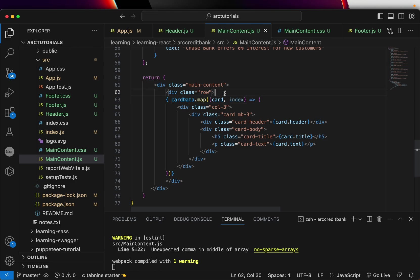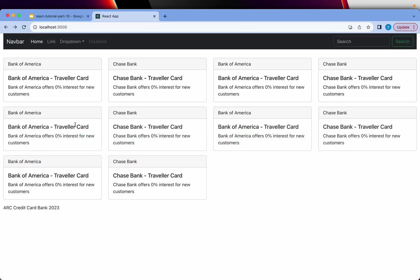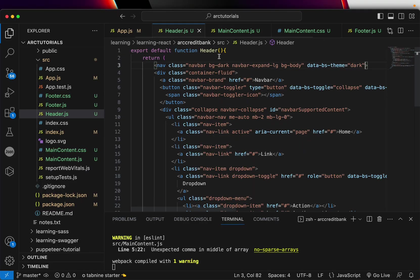Now we're looping cards correctly, so it should be outside. Now the layout should be correct. You can see here it's printing all the cards correctly: Bank of America, Chase Bank Traveler Card with the text. This is how you loop the data to get the dynamic values. Now I'm going to fix the header. Instead of this, we're going to call it ARC Credit Card Bank.